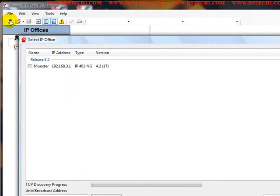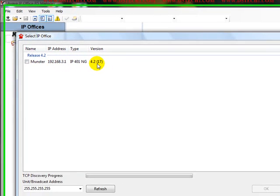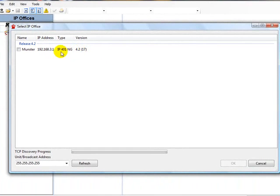As you can see on our test system here we have the monster config at the IP address 192.168.3.1. It is an IP 401 which is the small office and it is at version 4.2.17.